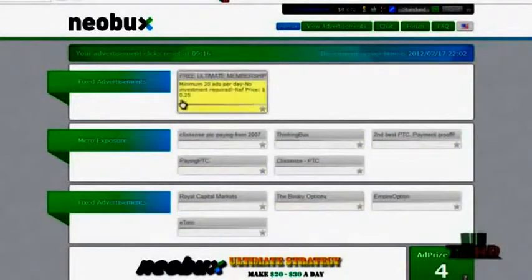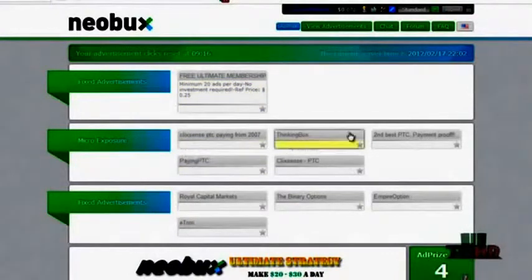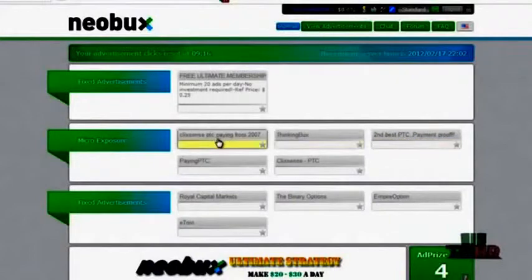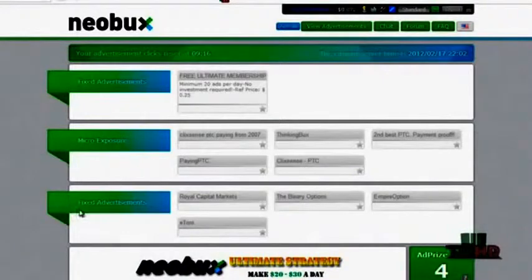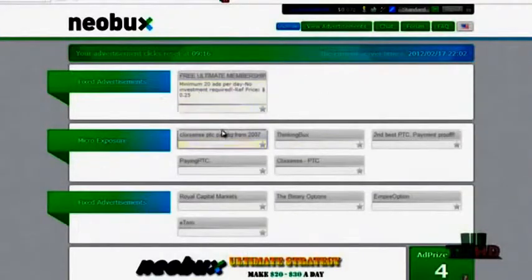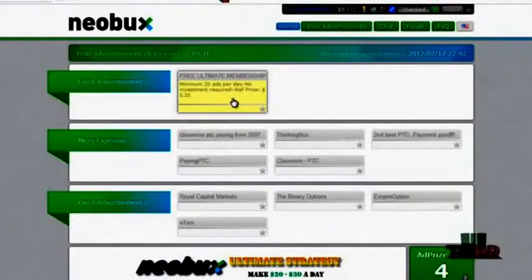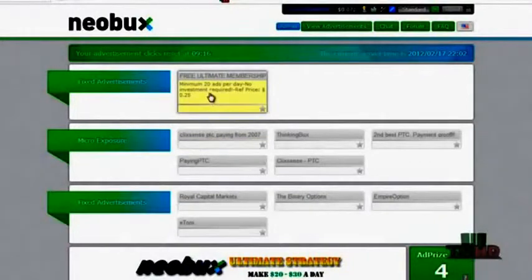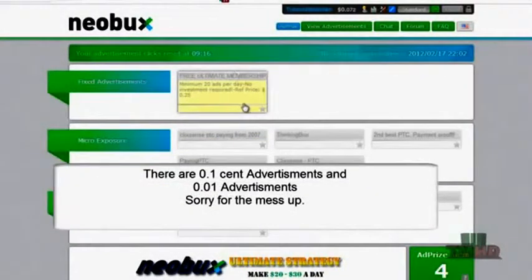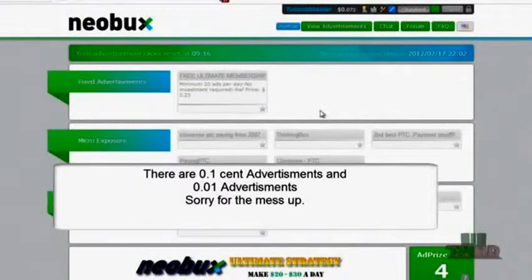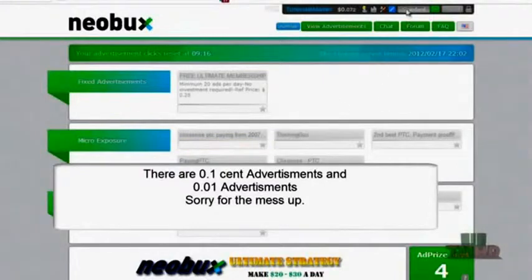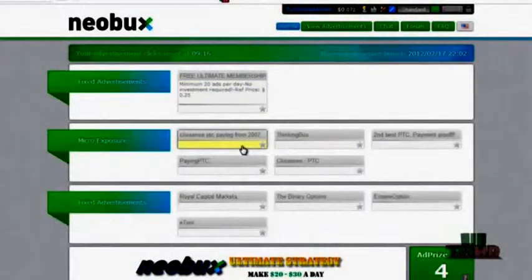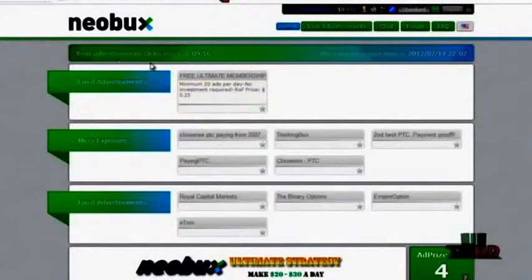As you can see this is how many I had today. The advertisements will appear different colors such as green, I think yellow and maybe orange. That just tells you if they are a fixed advertisement, micro exposure or some different type of advertisement. Now there are .10 cent advertisements and 1 cent advertisements. To get a 1 cent advertisement you're going to need to view the ad for 30 seconds. The .1 cent advertisements you will need to view for about 10 seconds.